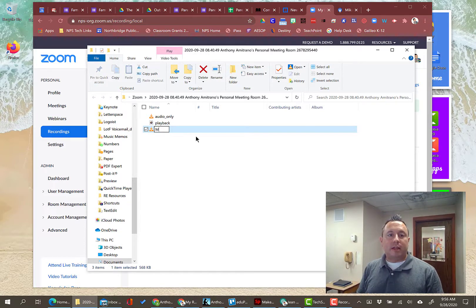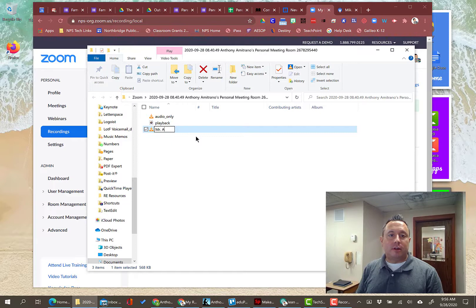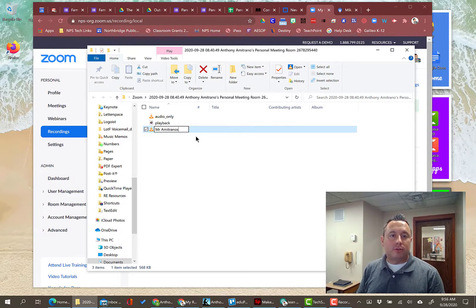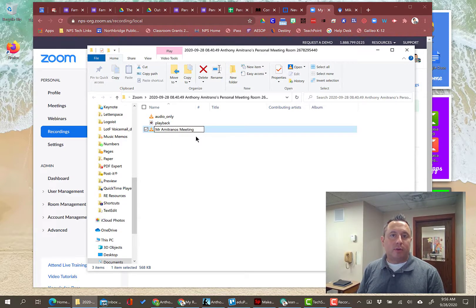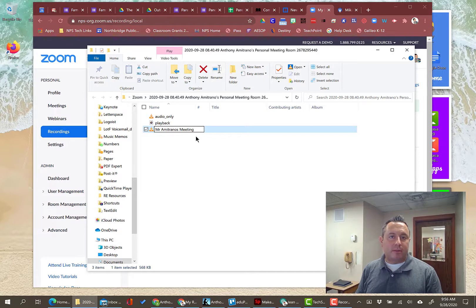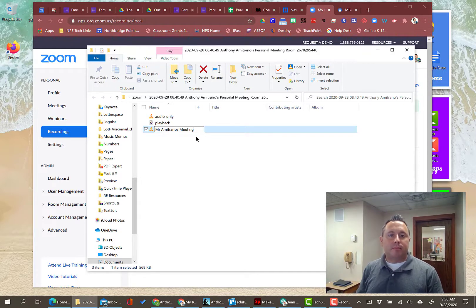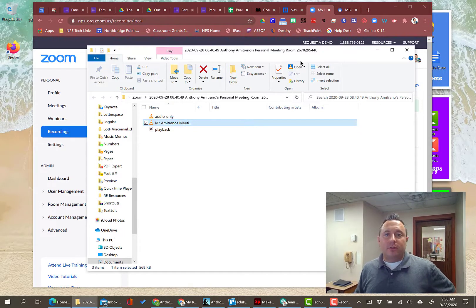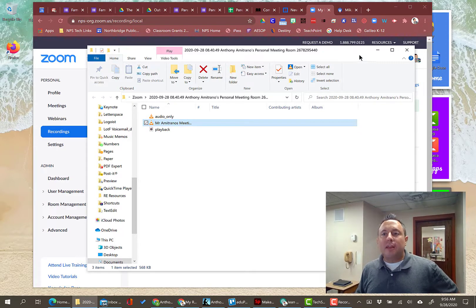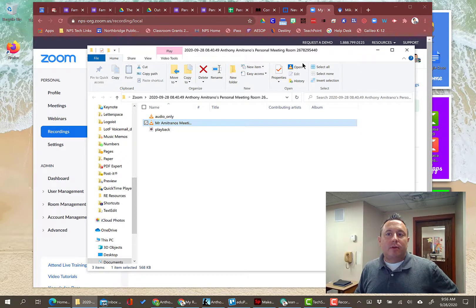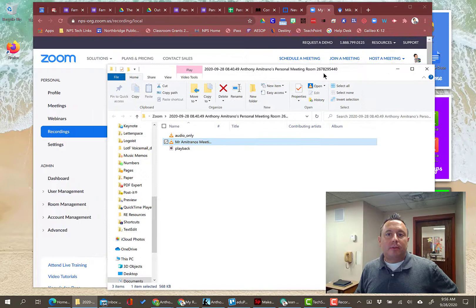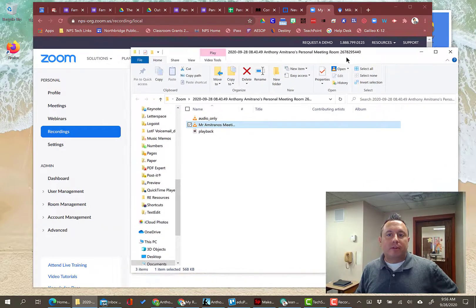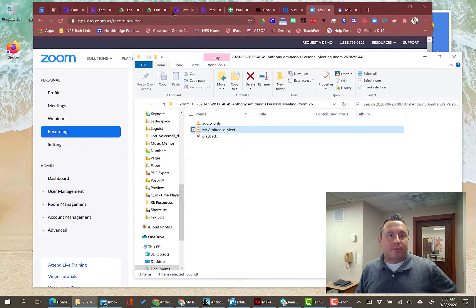So you're probably going to want to rename this something that makes more sense. So we'll say Mr. Amitrano's meeting. I tend to avoid putting punctuation when I'm saving a file on my computer because it messes with the computer. Mr. Amitrano's meeting. Just call it that. And then what I'm going to do is I am going to just upload this right into Google Drive.